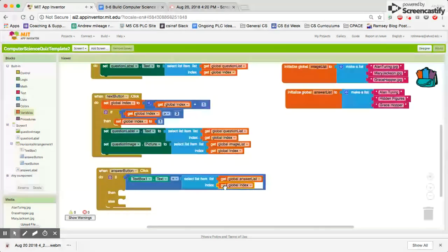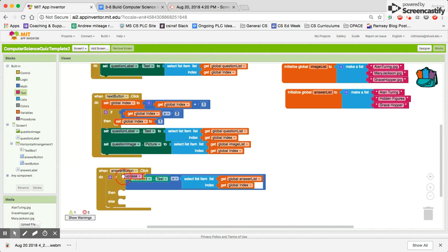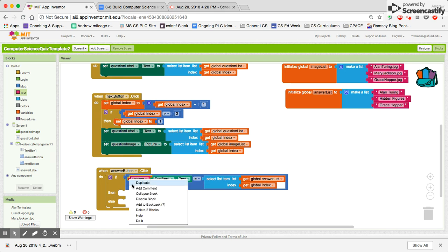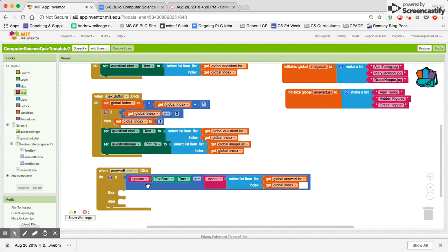There's one other thing we can do that's going to help the people taking our quiz — it's going to make them a lot happier. We can set everything to uppercase so that we're not messed up by uppercase/lowercase differences. Underneath the text, we'll pull out an uppercase block. We do need the uppercase block, and we can make sure it's comparing uppercase versus uppercase. That's a little hack that's going to make this a much better quiz for our users.